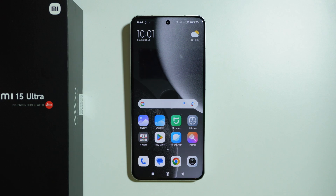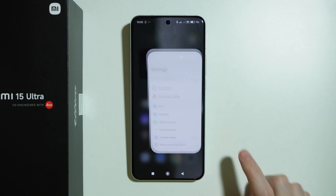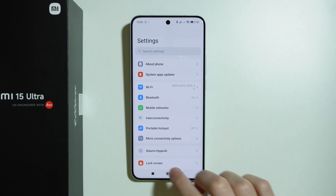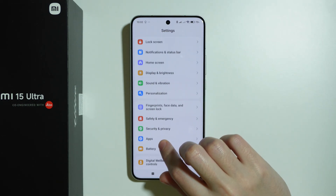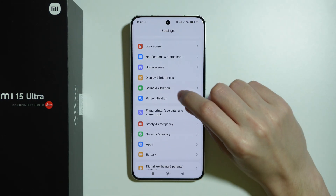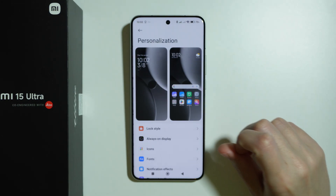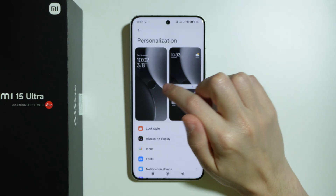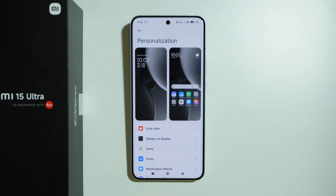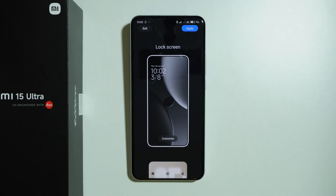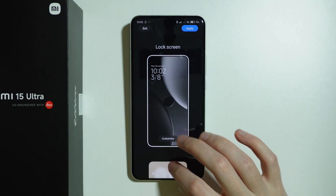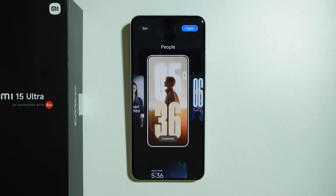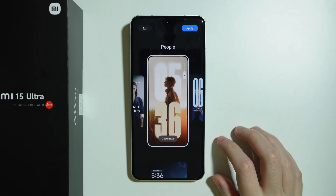In order to customize the lock screen on Xiaomi 15 Ultra, we need to go to Settings. In Settings, scroll down and go to Personalization, and then over here we have our lock screen on the left side. Select it, and first we can choose the theme for our lock screen.